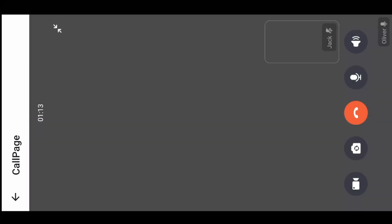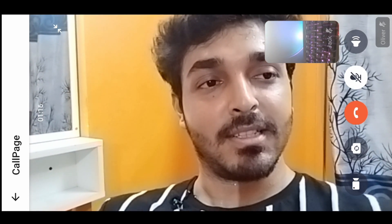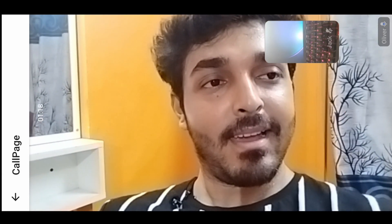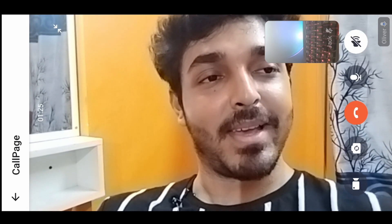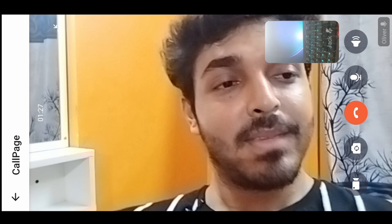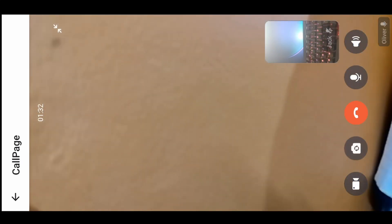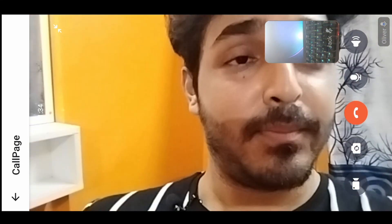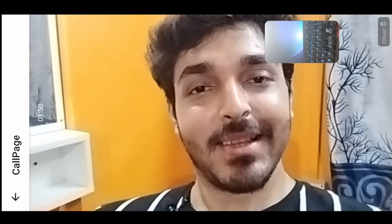As you can see, you can switch between the screens, you can turn off or turn on the microphone, and you can turn off the speaker as well and turn it back on. You can also rotate the camera — I'm just showing my wall here — and we can turn it back. You can easily create this by following this video.